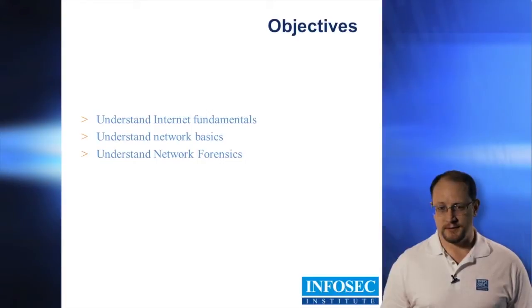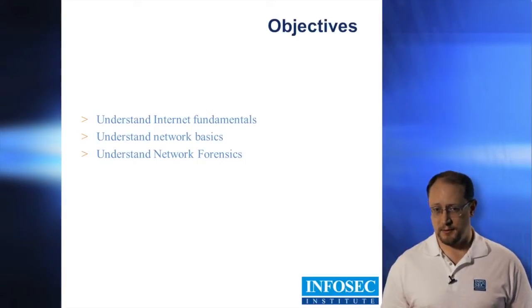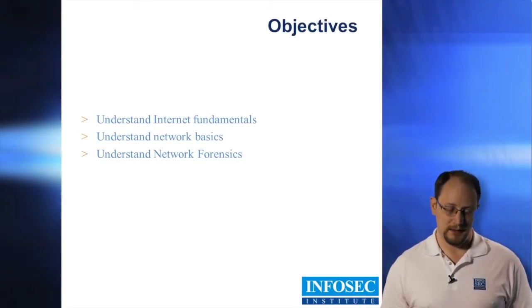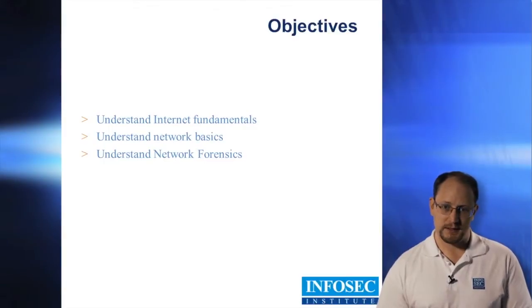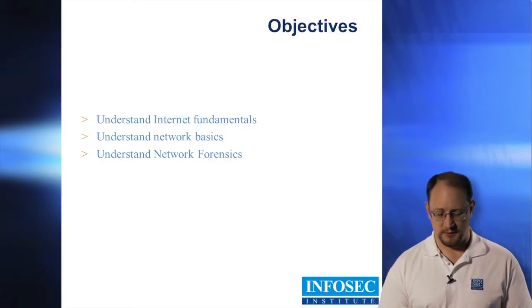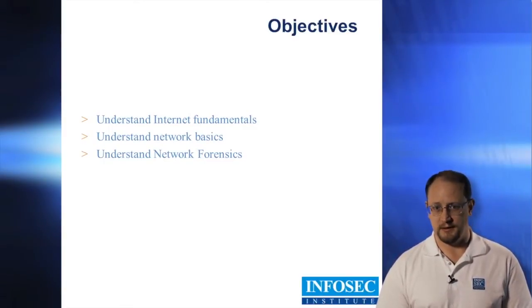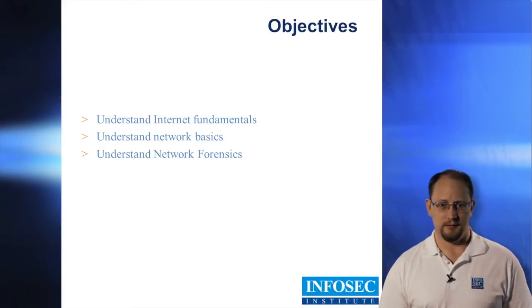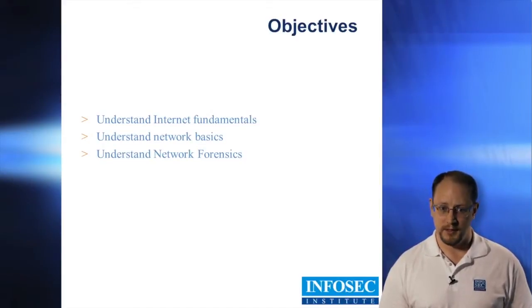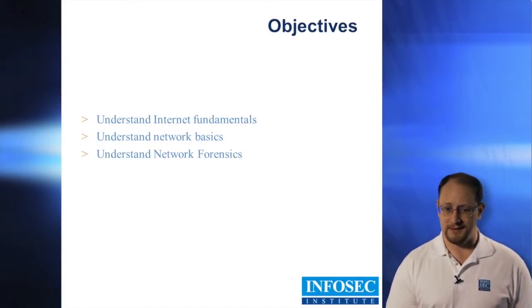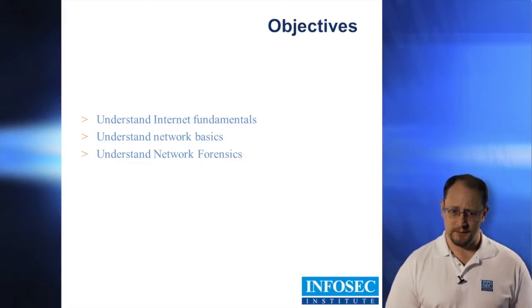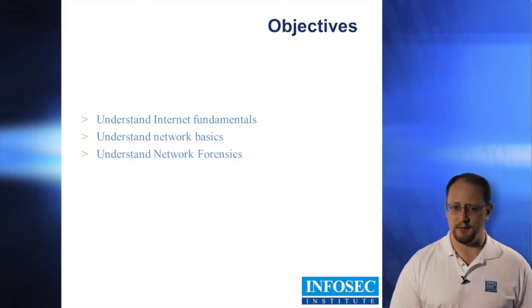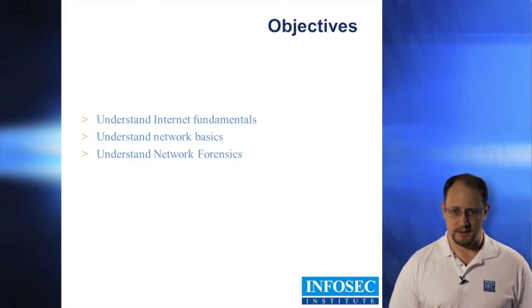Through some of the labs or demos, we'll go through actually carving out data, not only right off the hard disk in raw data format, but also through the network using Wireshark and another tool called Network Miner. So we're going to understand some of the basic internet fundamentals, network basics, and of course, network forensics.